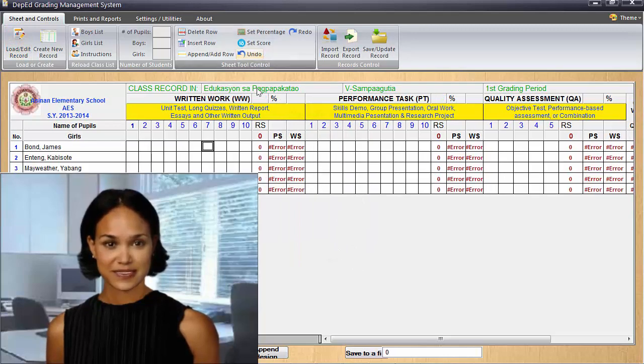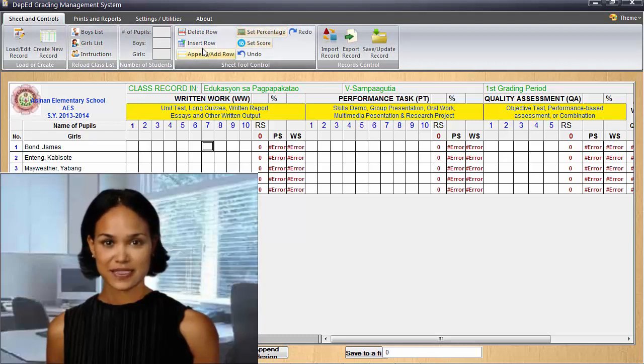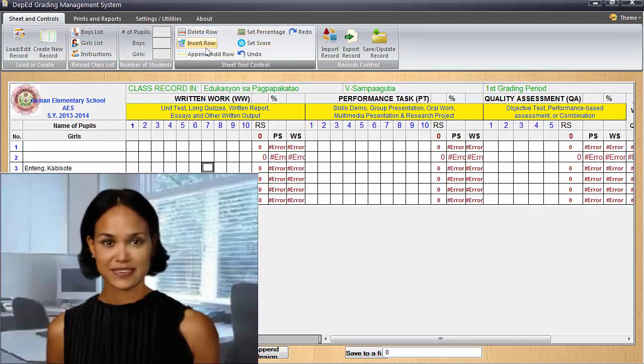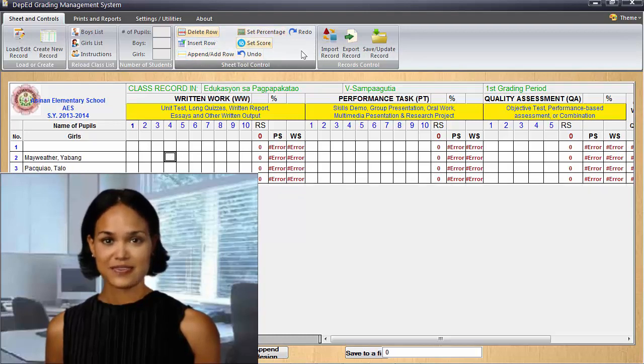Although this can be done in Excel sheets, we designed a software that conforms to the standards and is more user-friendly. Its features and functions will surely suit your needs.